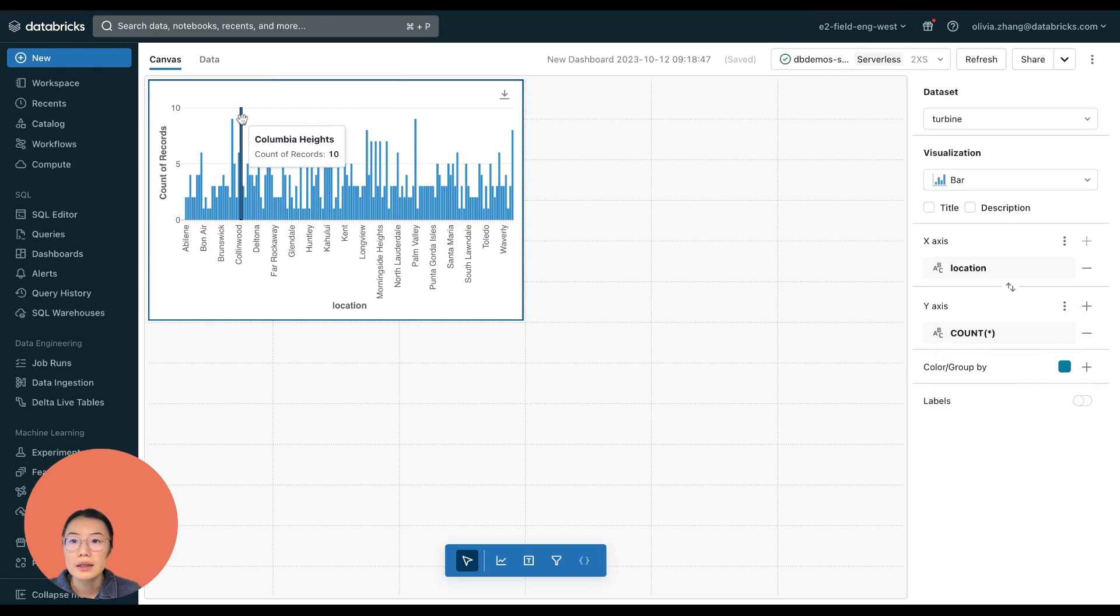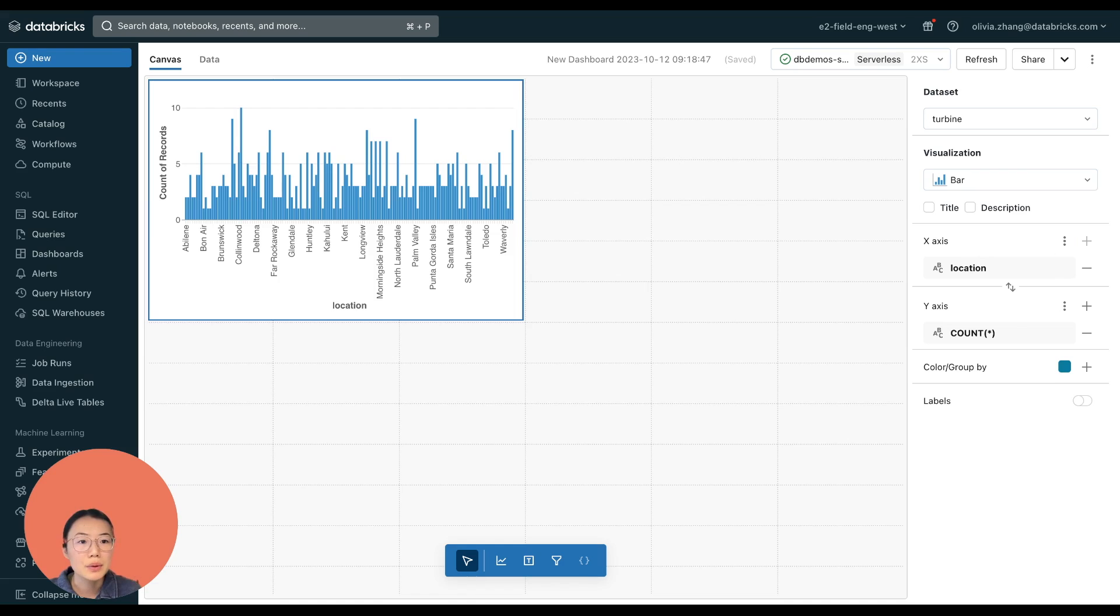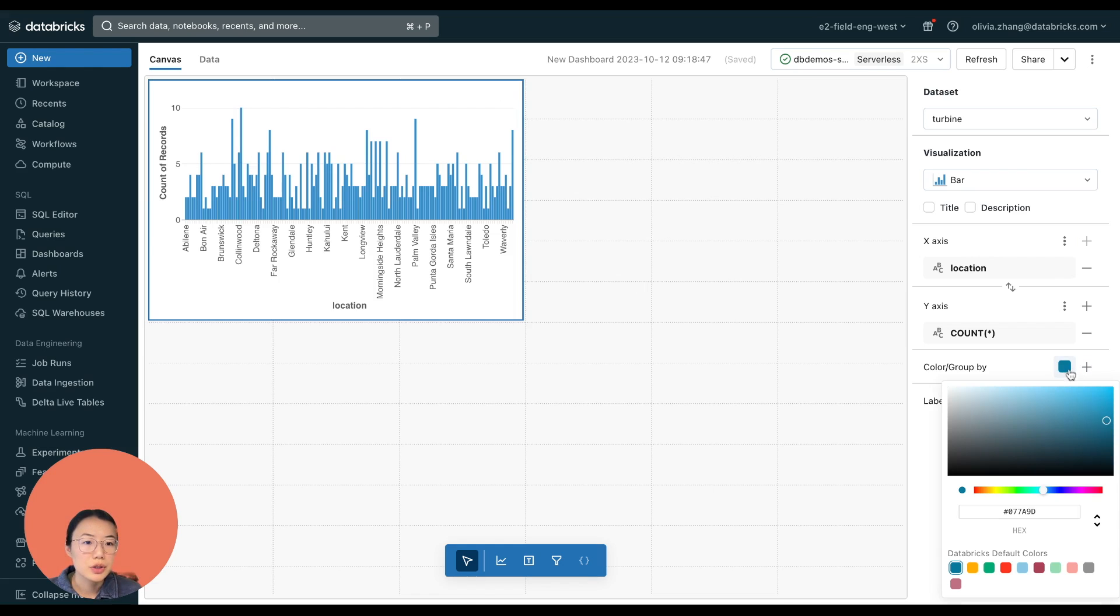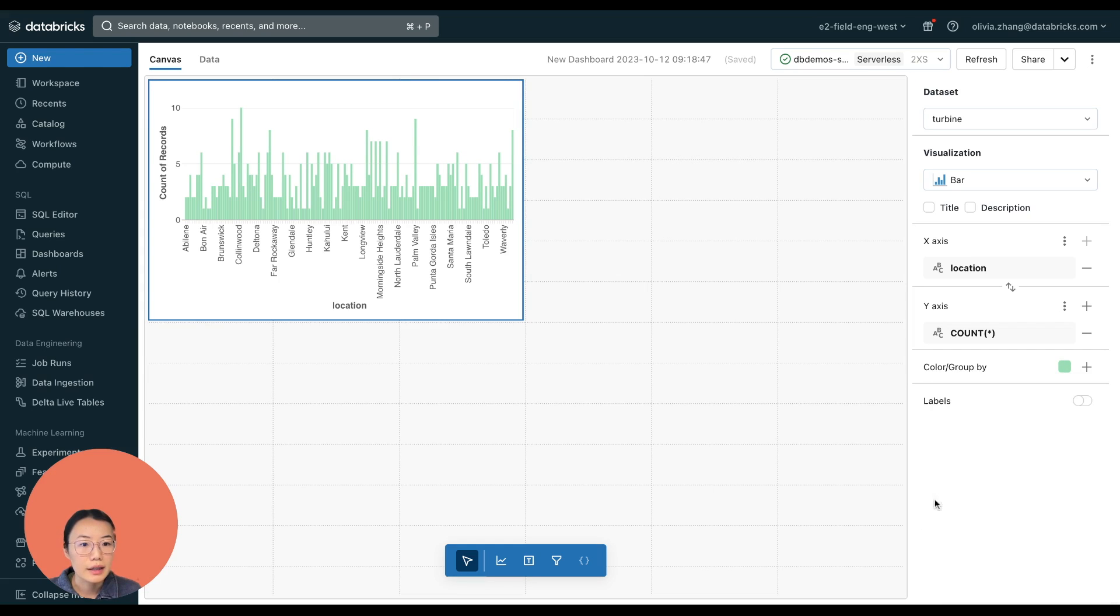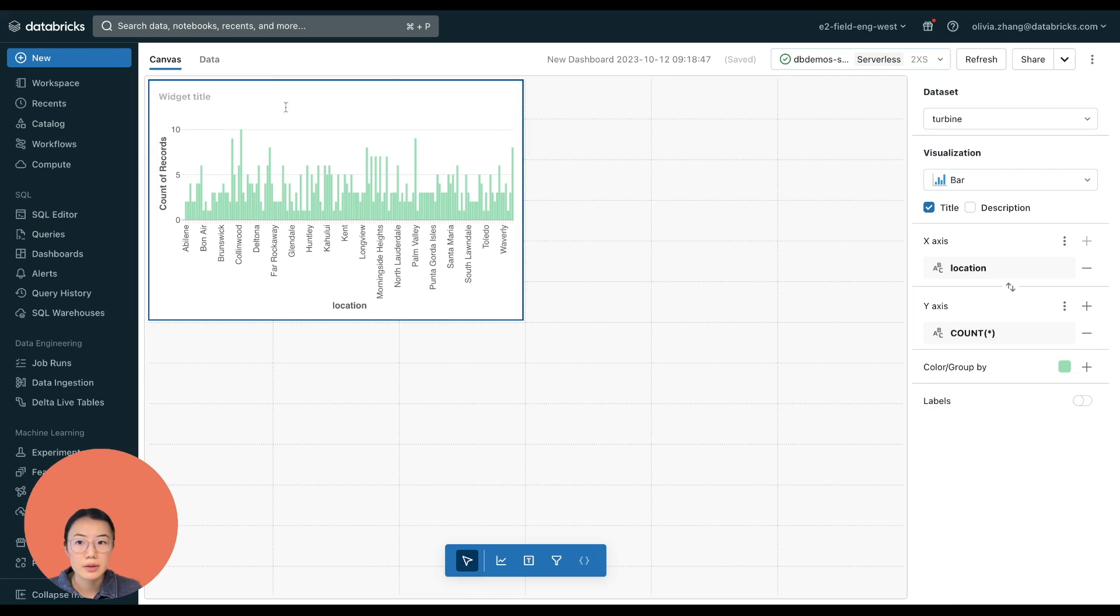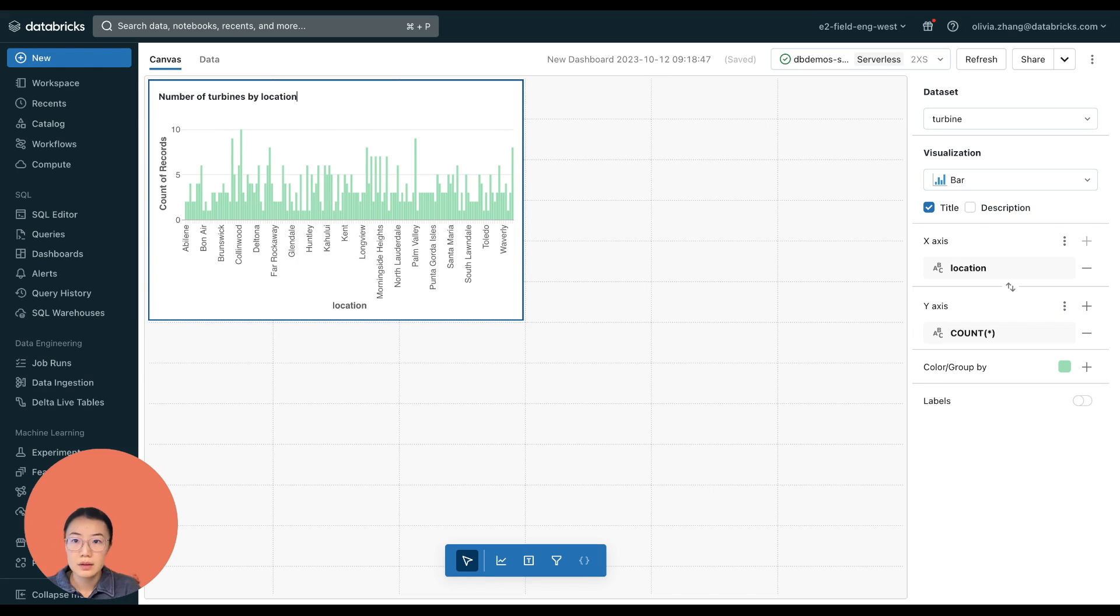So it looks like Columbia Heights, I believe that's in Minnesota, has the most turbines. Let's say I also want to change the color scheme to match our company colors. I can do that here as well. So let's also give it a title so it's clear what this chart represents.